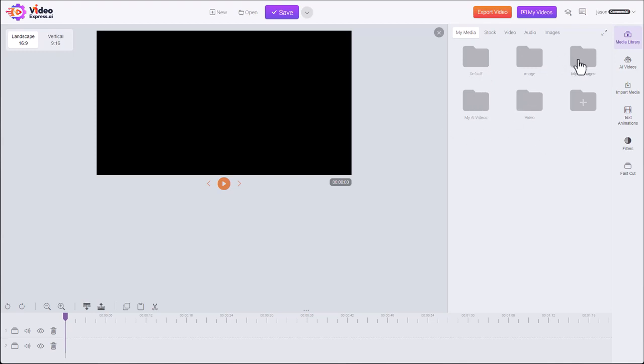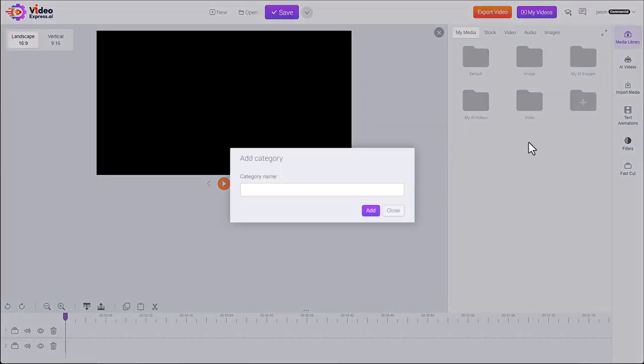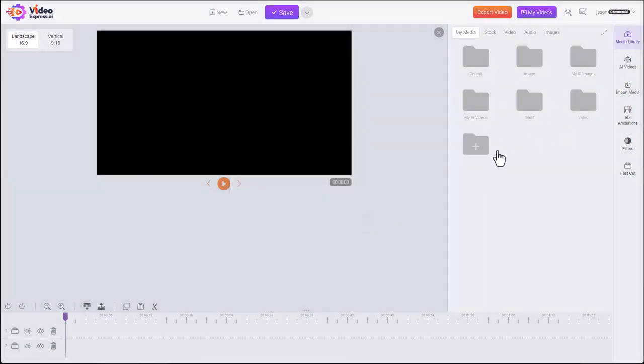By default we give you a couple folders: images, videos. There's a my AI images and a my AI videos. This is the default location for all the AI videos that you create. We'll likely put your generated content there. You can also create your own folders to help organize things.